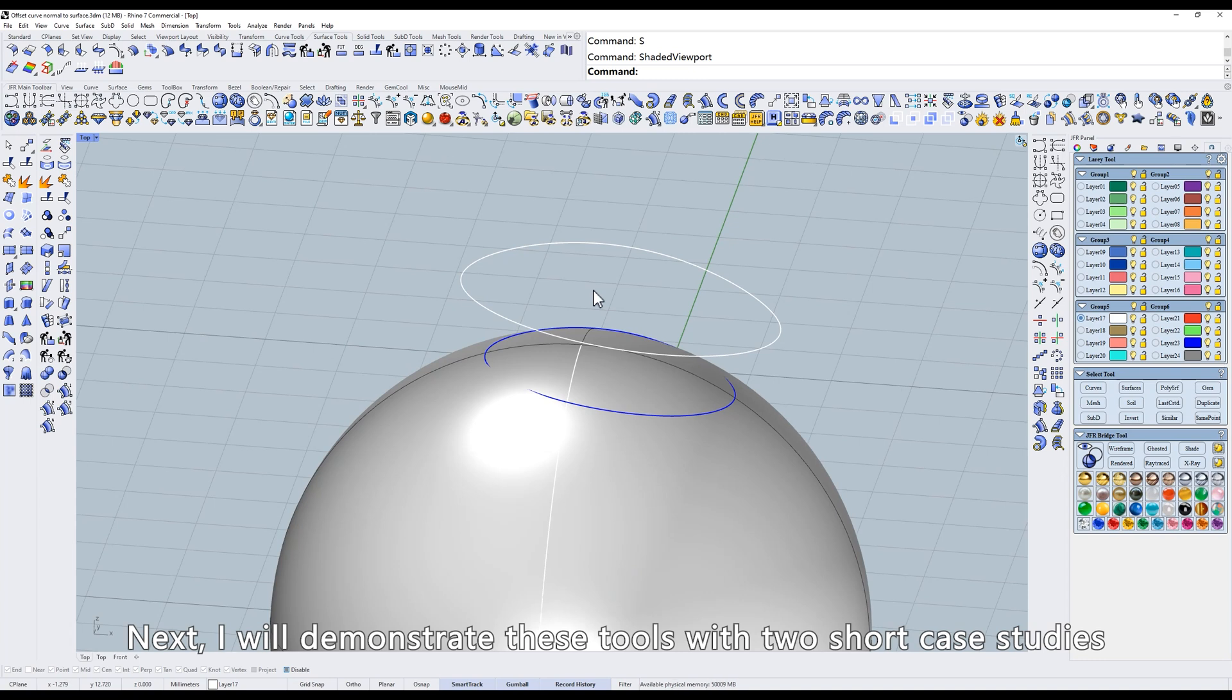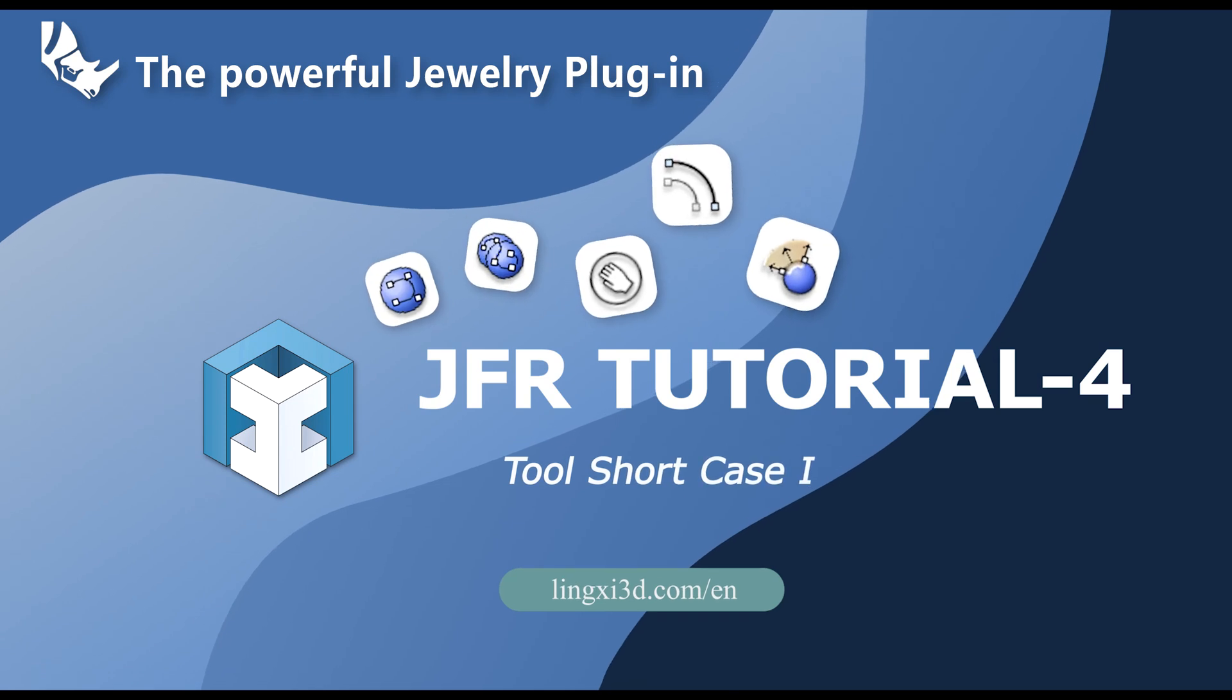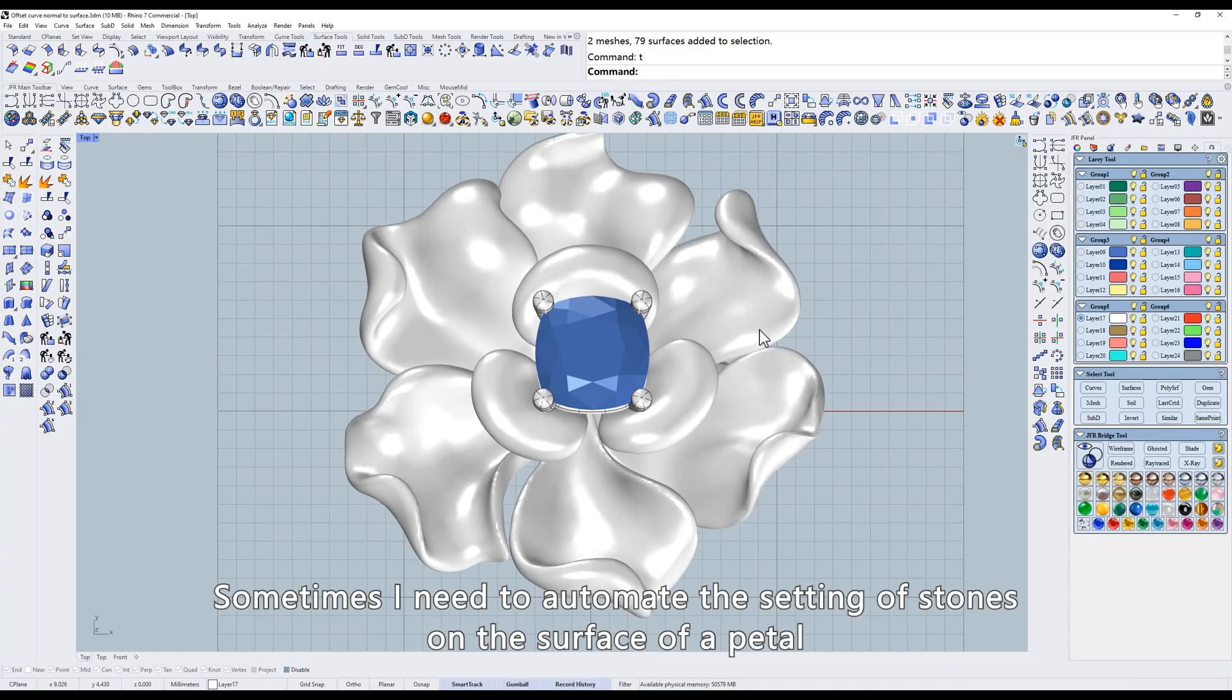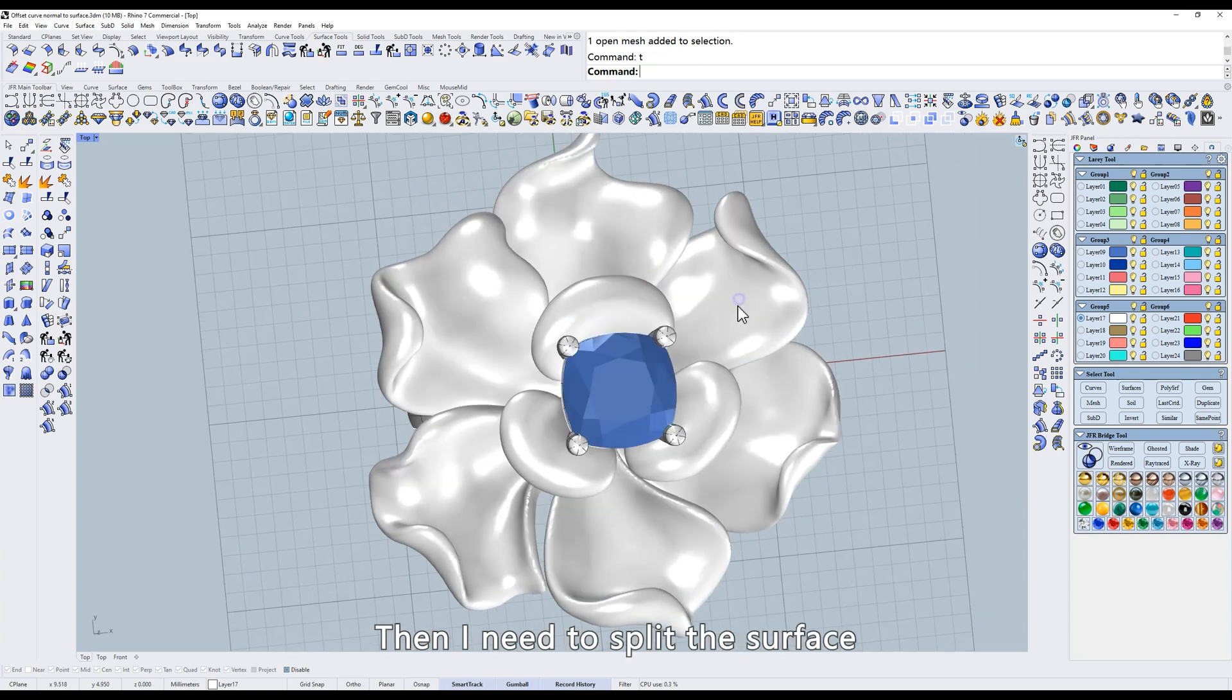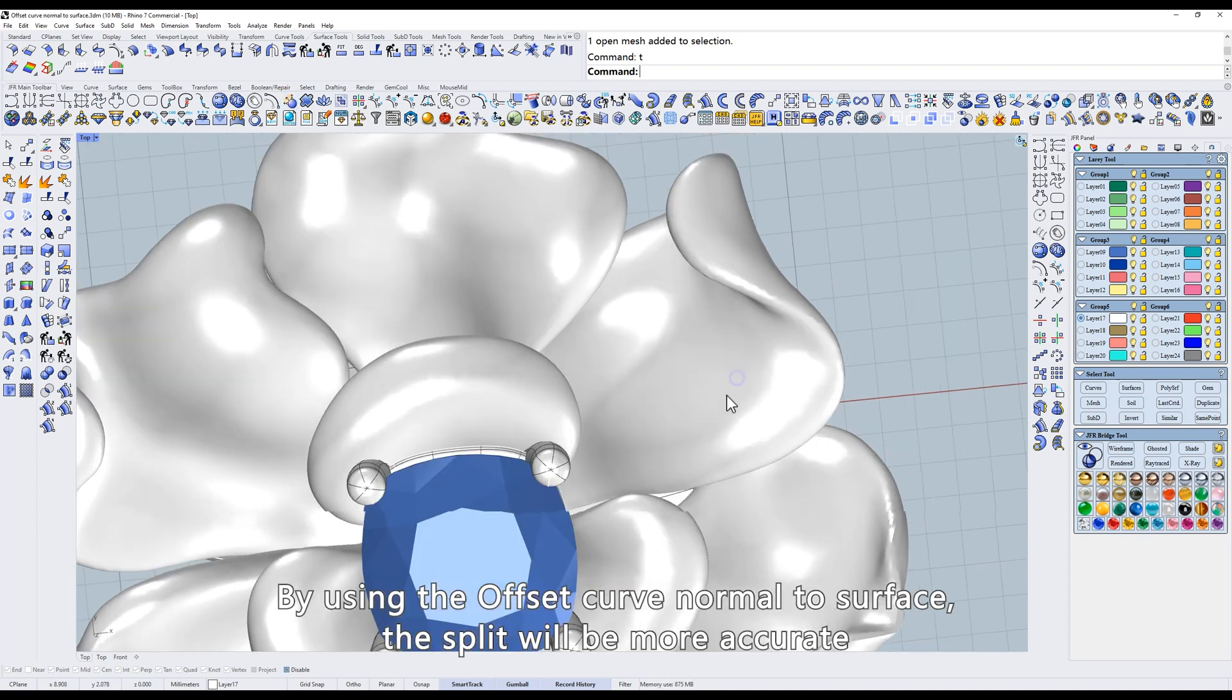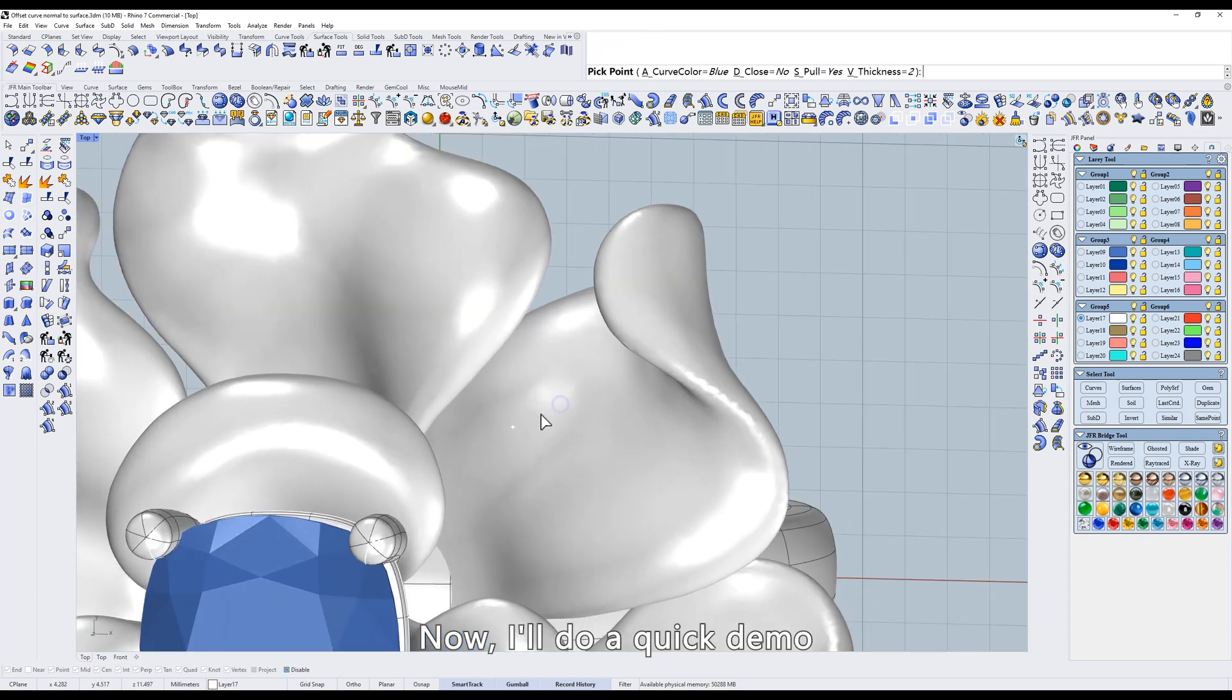Next, I will demonstrate these tools with two short case studies. Sometimes I need to automate the setting of stones on the surface of a petal. Then I need to split the surface. By using the offset curve normal to surface, the split will be more accurate. Now I'll do a quick demo.